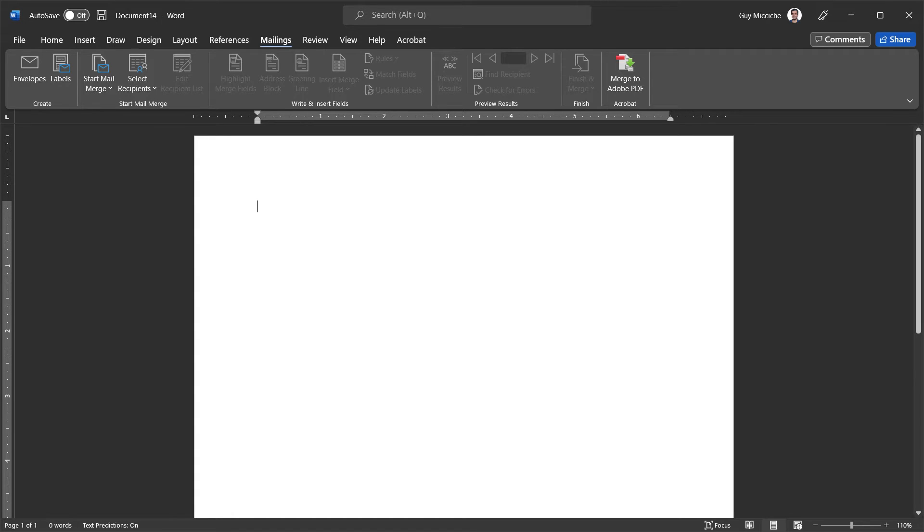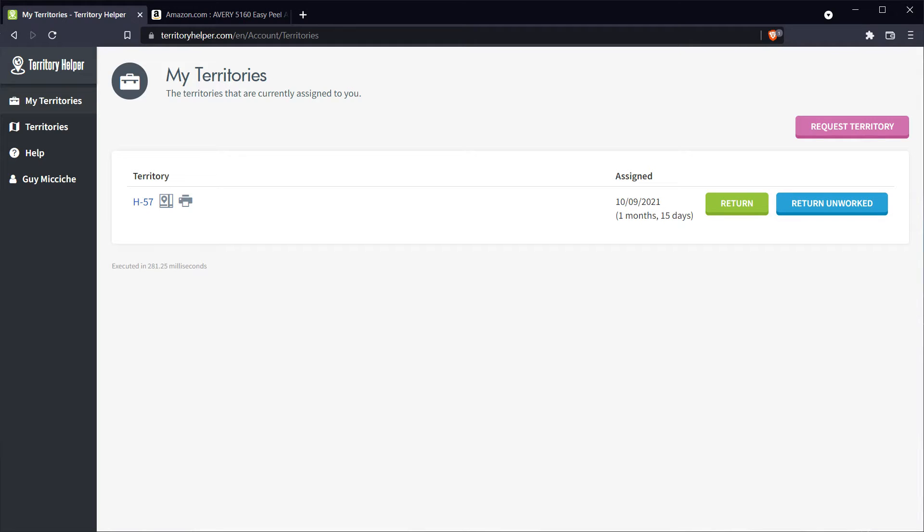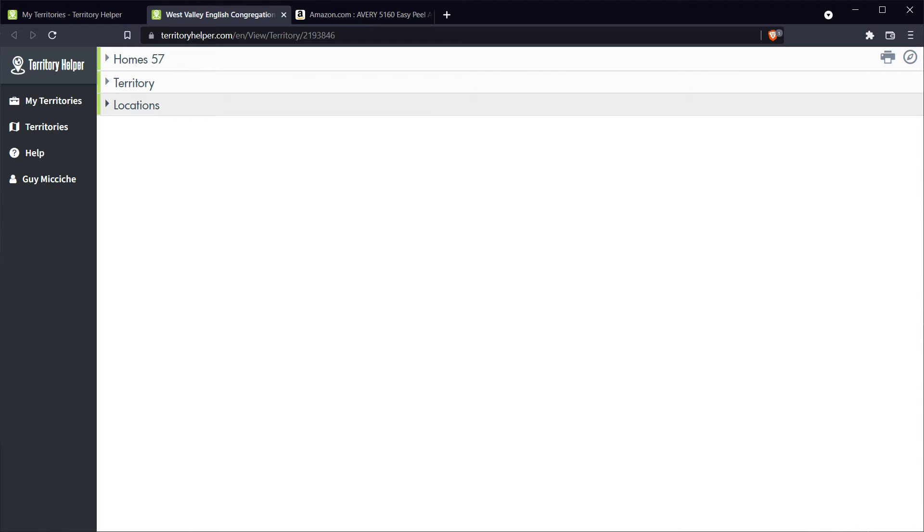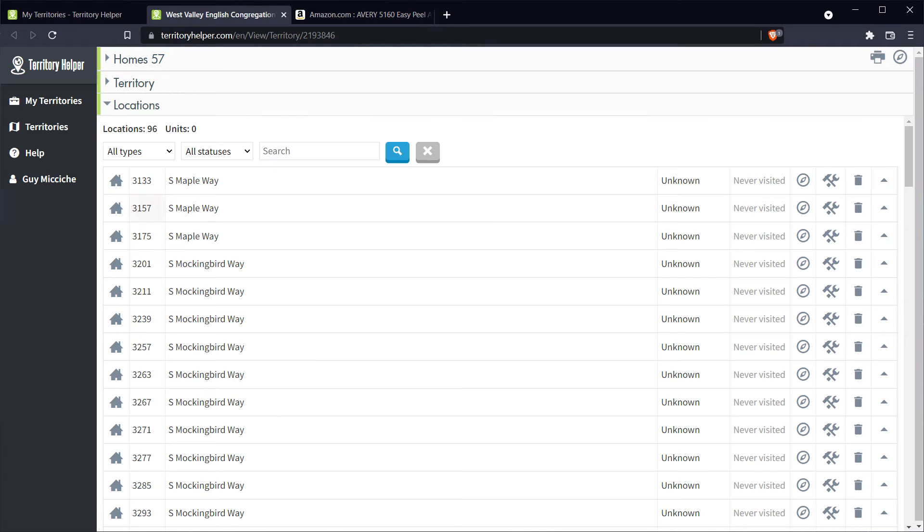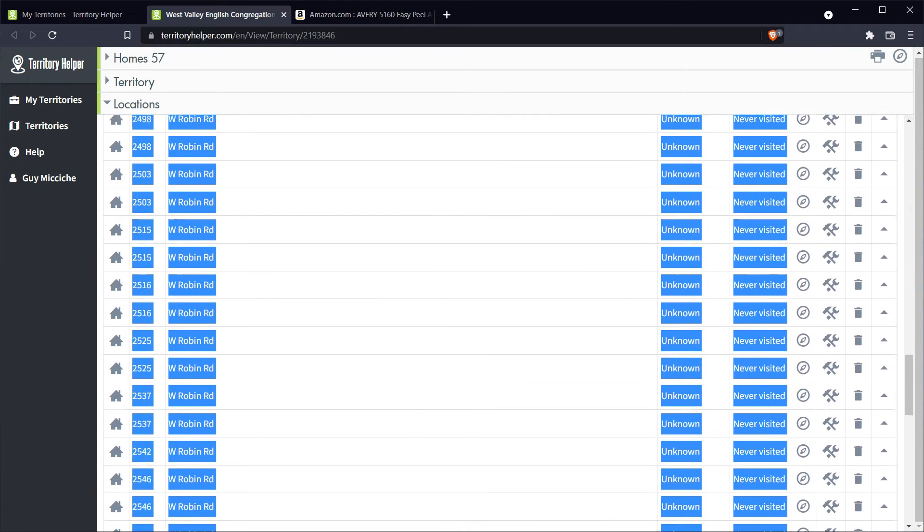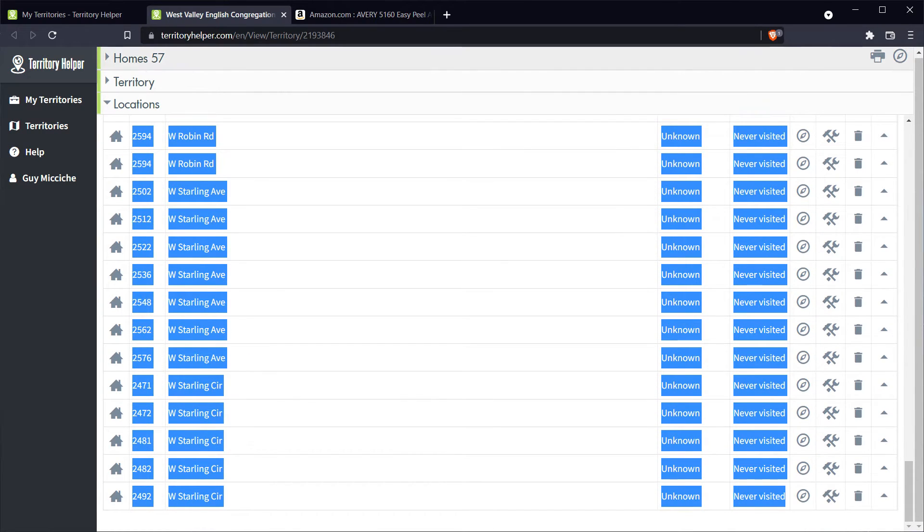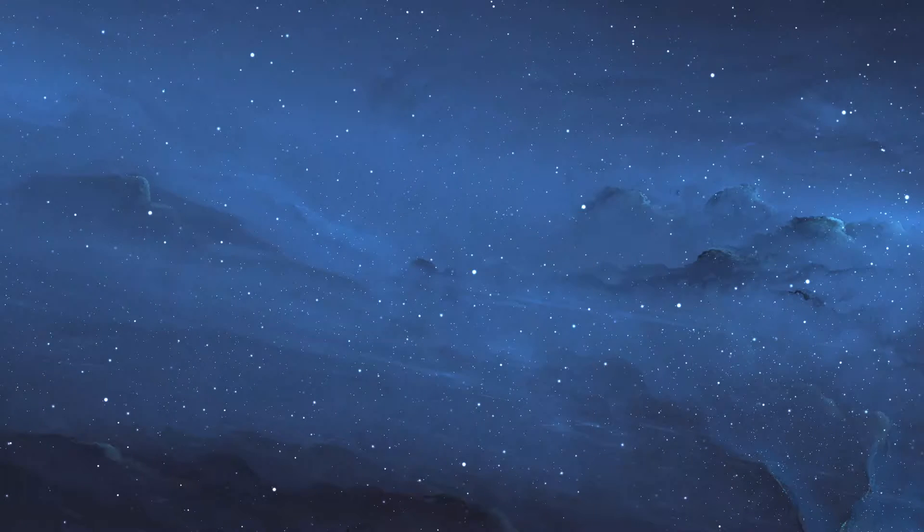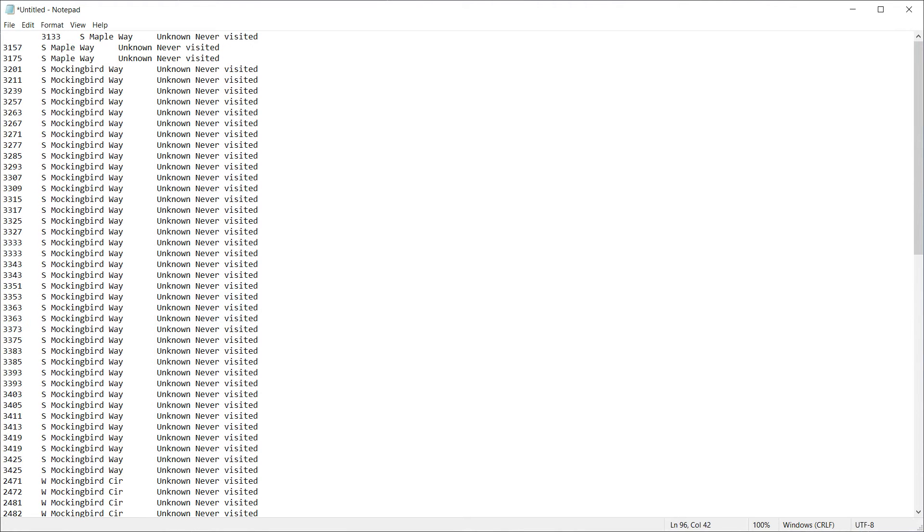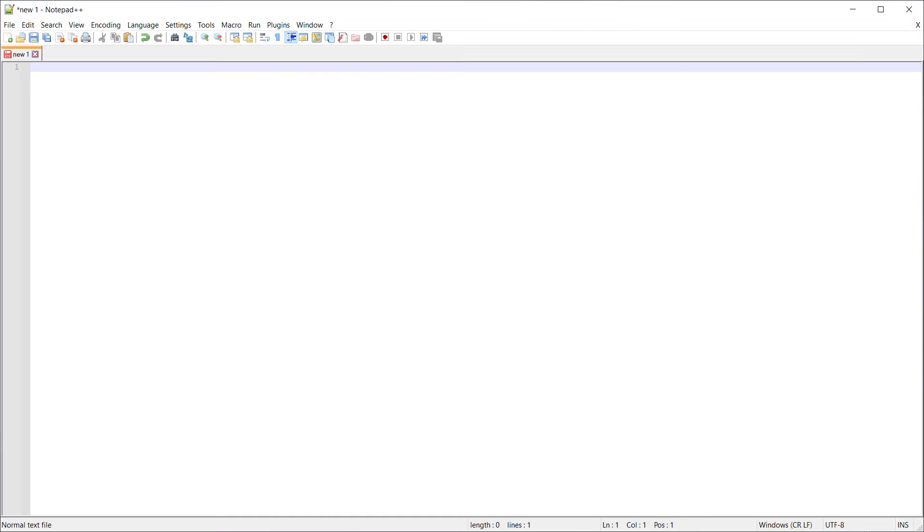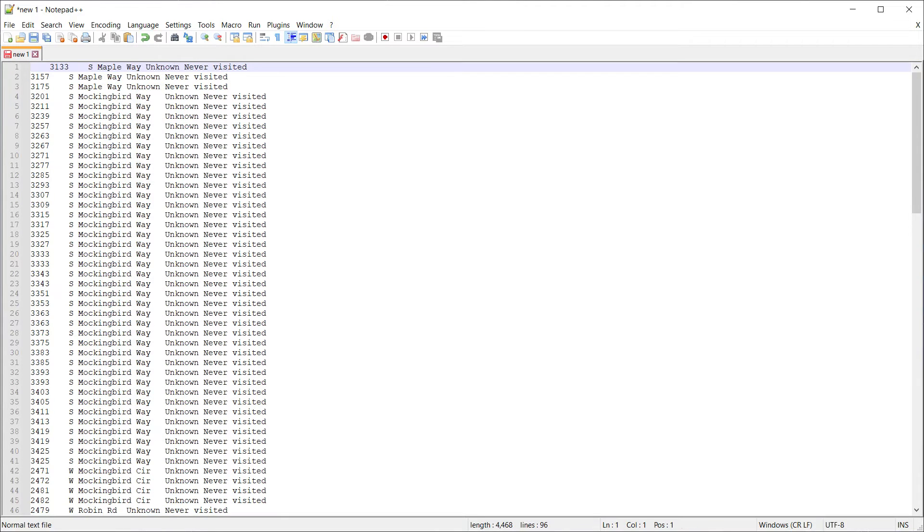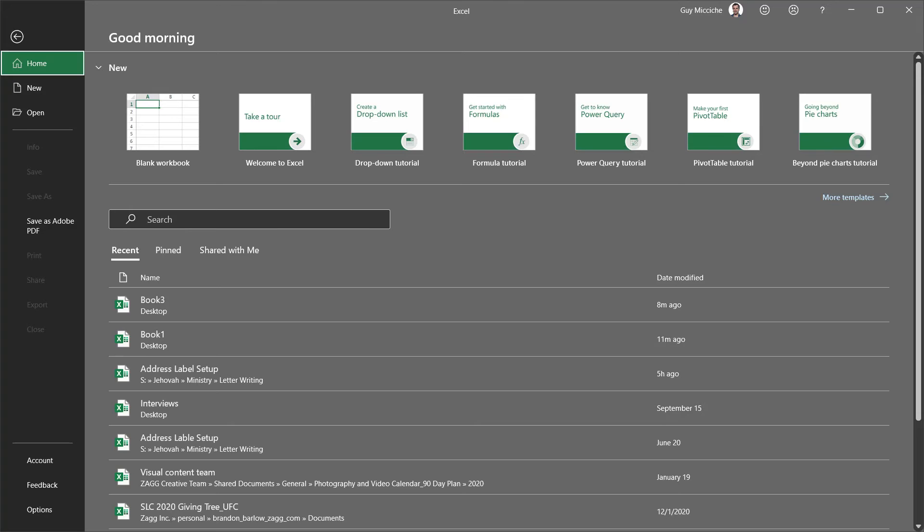OK, now what if we want to create some address labels with different names and different addresses from Territory Helper? If we have a bunch of addresses, I can select View Territory. I can minimize all this and go to Locations. And here I have the locations, house numbers, and street names. I can select them all, copy them, I can paste them into Notepad, where I can edit and customize the names, the house numbers, and the street names. In my case, I like to use Sublime Text or Notepad++.